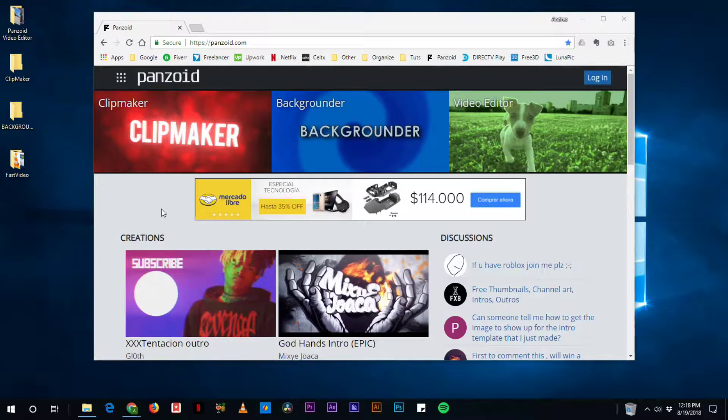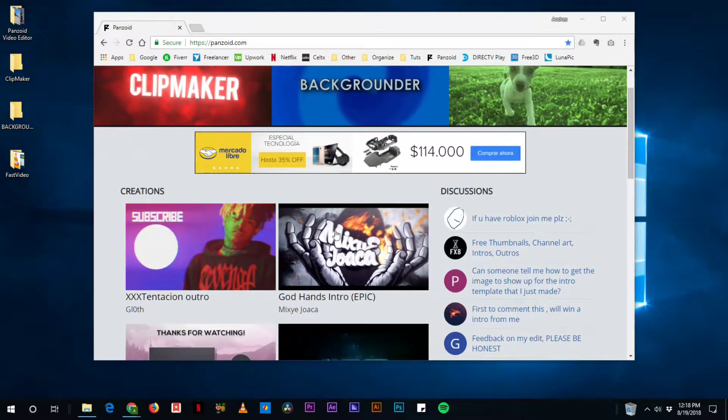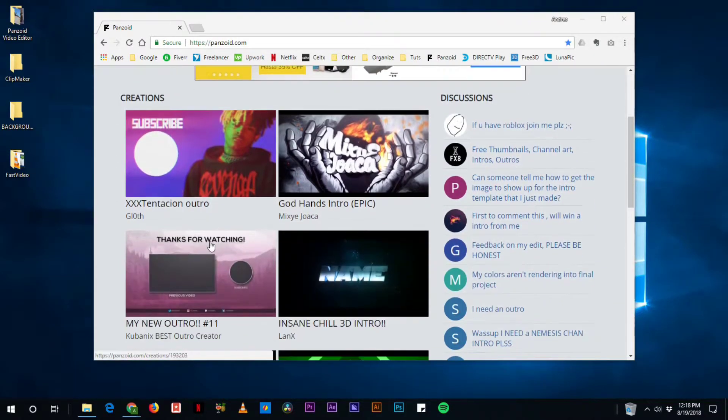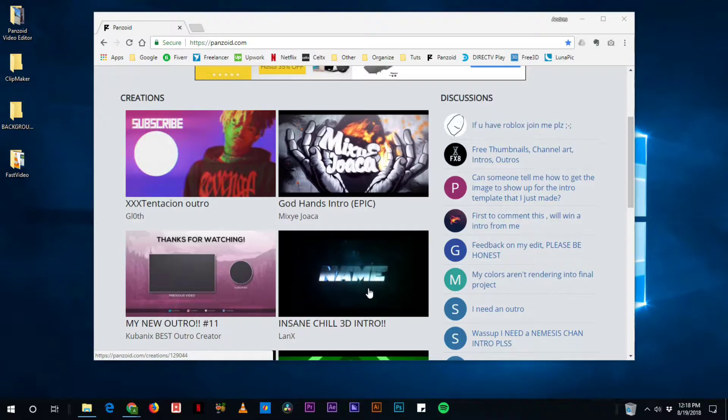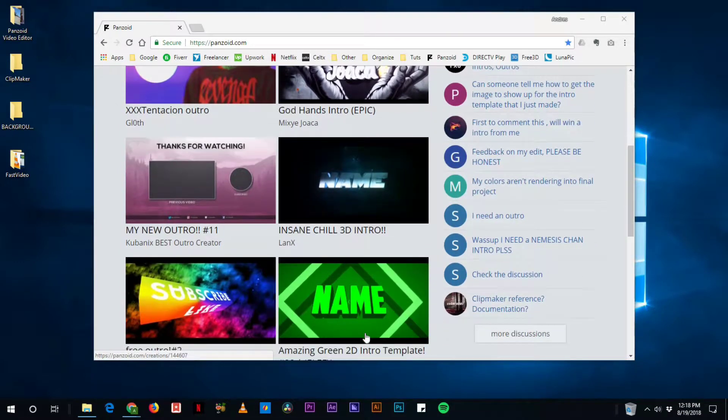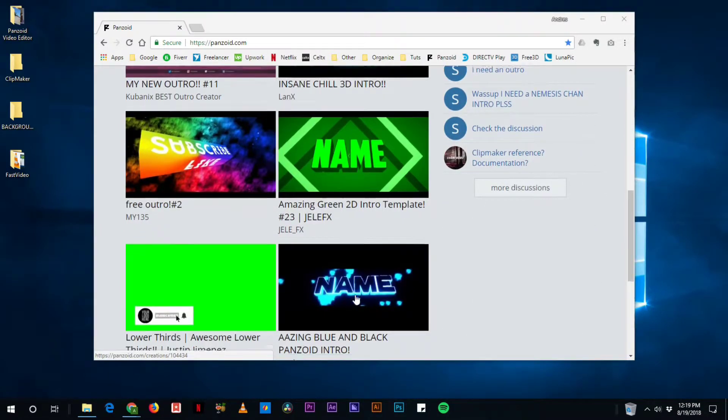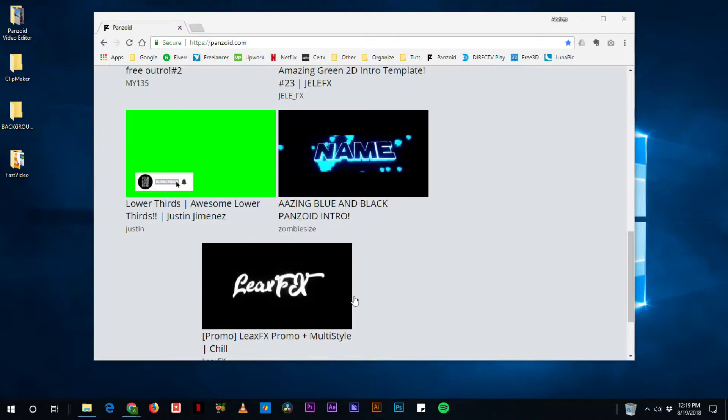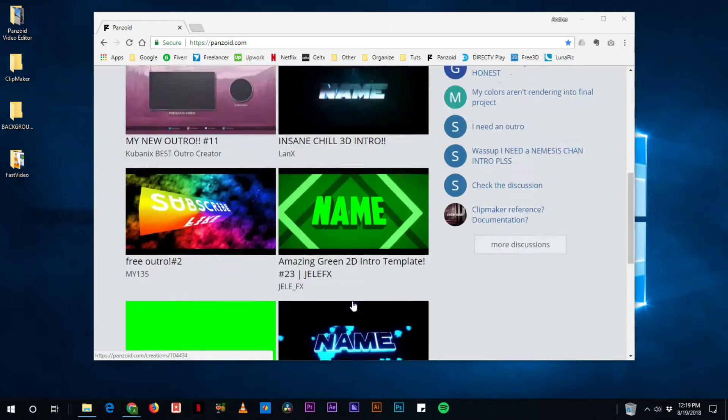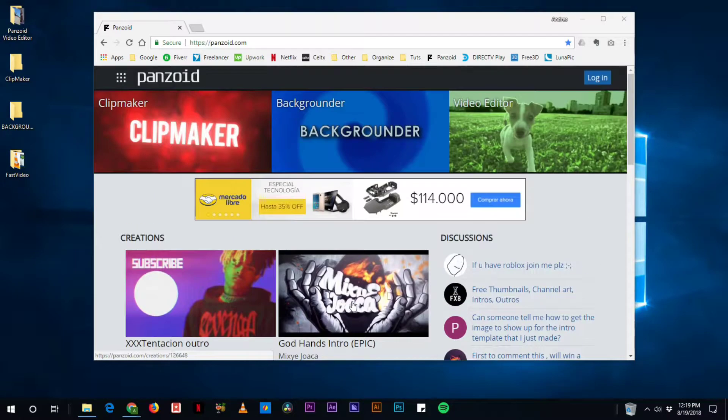And what's also pretty amazing about this site is that you can see what other creators have done and you can import those creations and make them your own and just render and have awesome videos really fast.